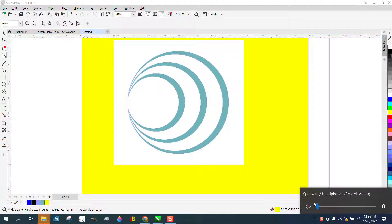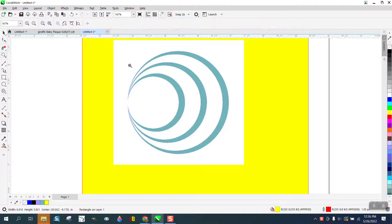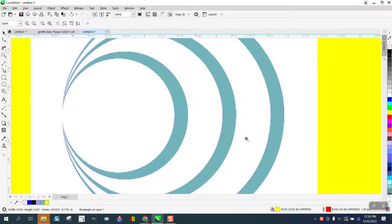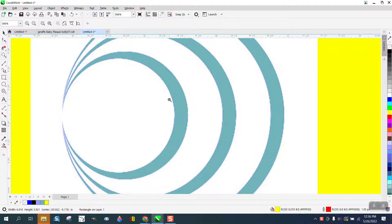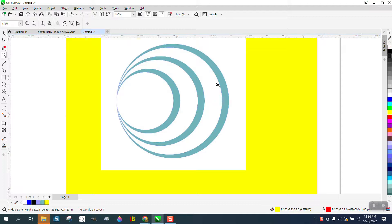Hi, it's me again with CorelDraw Tips and Tricks. Somebody sent me this photograph of a crescent. If you look, it tapers down to nothing and it's thicker in the middle and thinner.